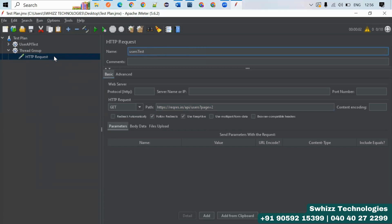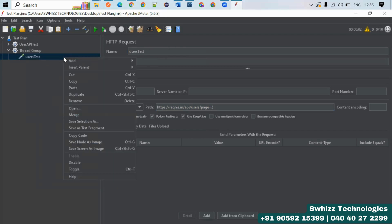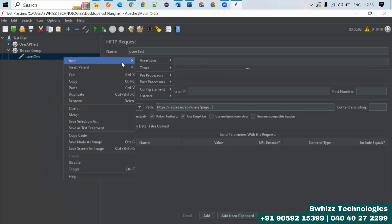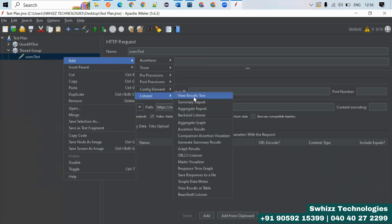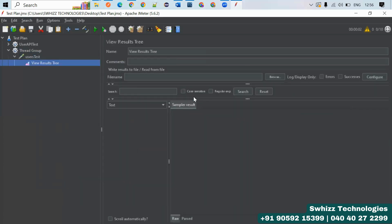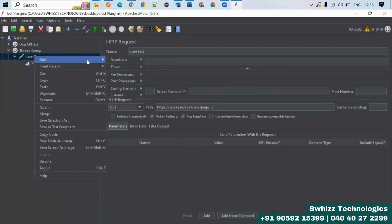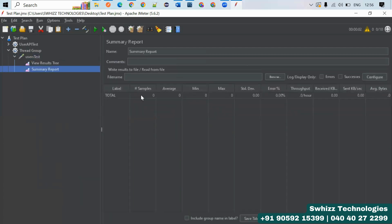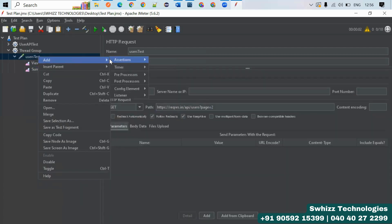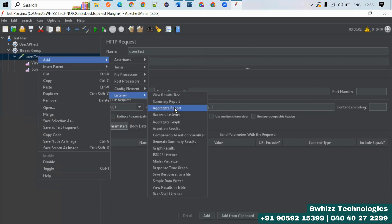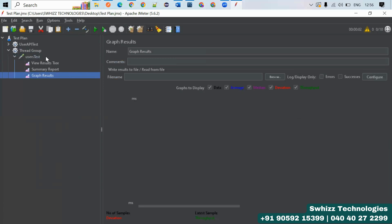Once you add a Sampler, you need to add Listeners to observe the results. You can use listeners like View Results Tree, Summary Report, Aggregate Report, or Graph Results to view the test output in different formats.